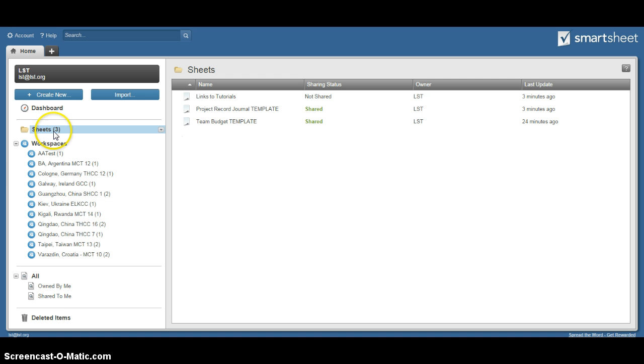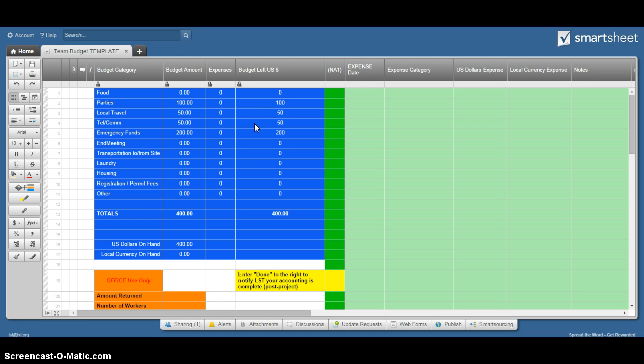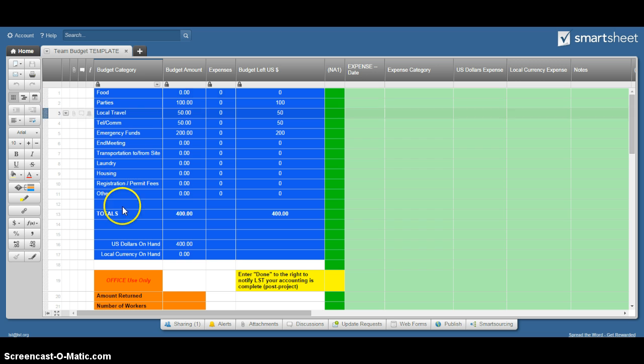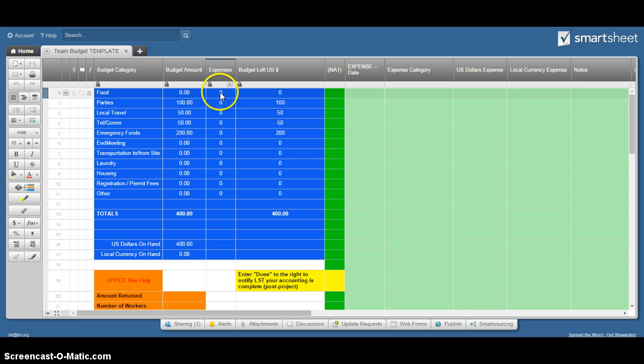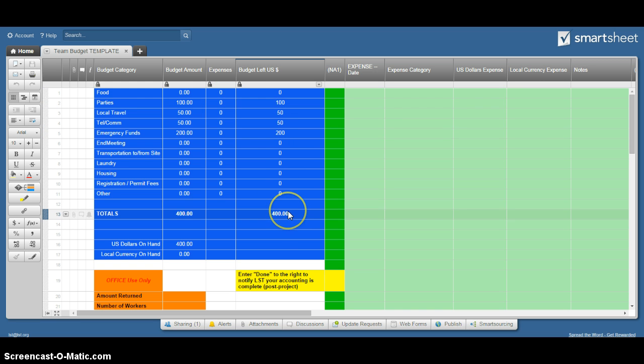I'll go ahead and open the template that we have here and show you a few things about how to use it. It should be fairly simple for you. In this section here, you've got your budget divided by category, the amounts. It will record the total of the expenses as you go along and tell you how much you've got left.